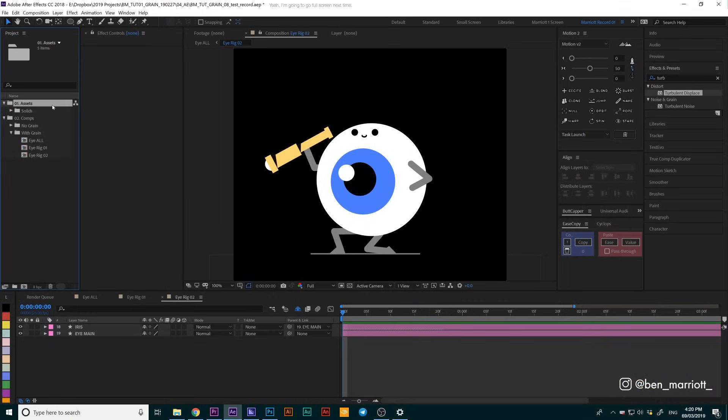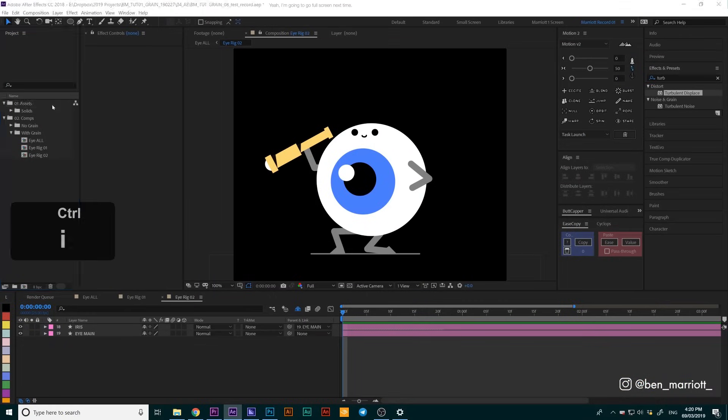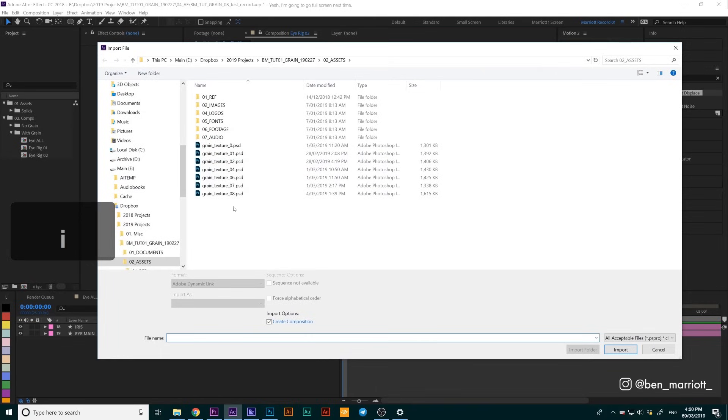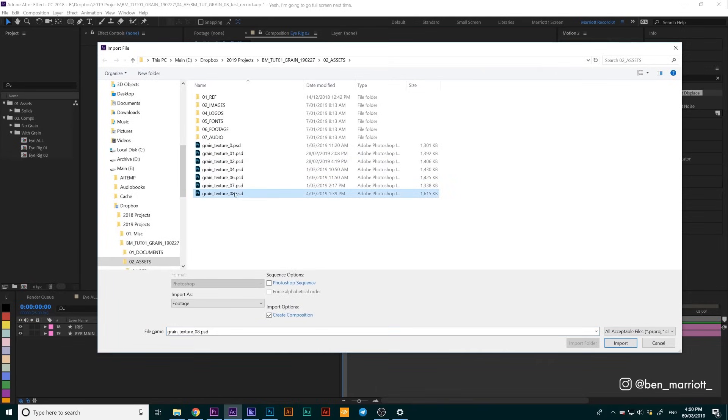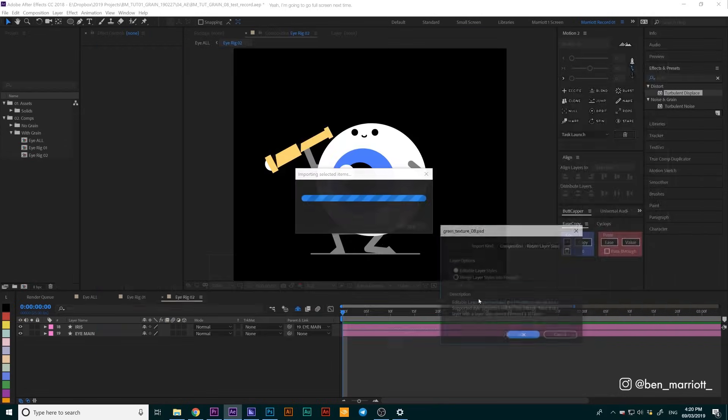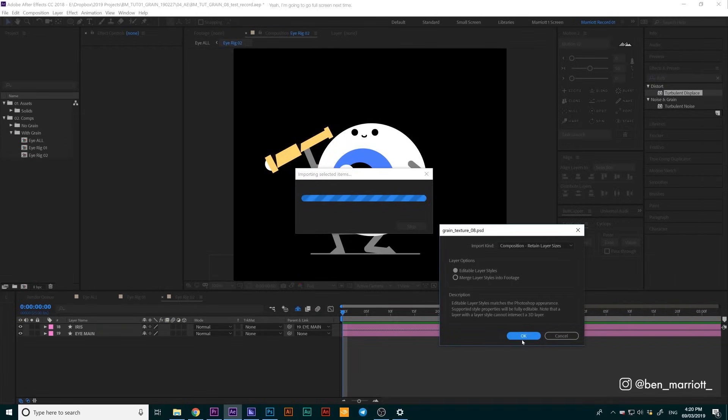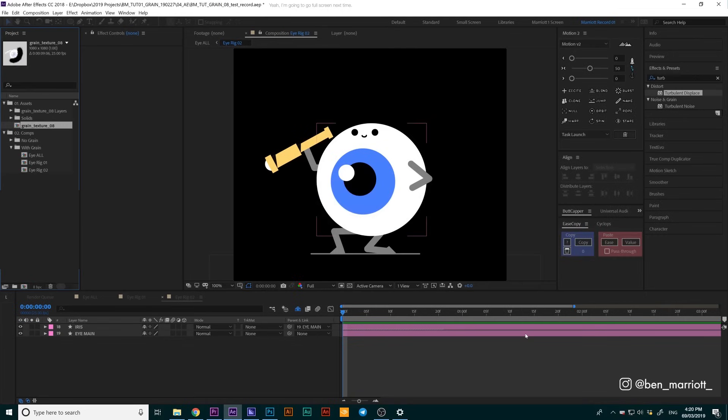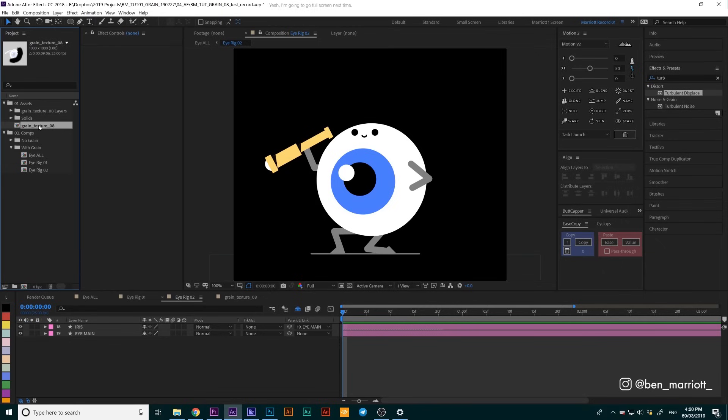From here in After Effects, we're going to import our file by pressing Ctrl I and select the file you want. Make sure you click Import as Composition Retain Layer Sizes. Click Import and then click OK on this dialog box too. That's going to make sure we import the project with all its layers and not just as a still image.